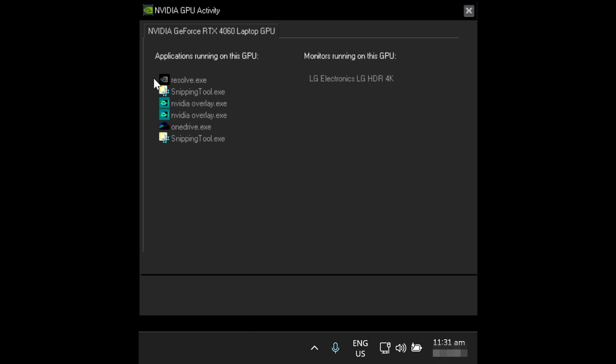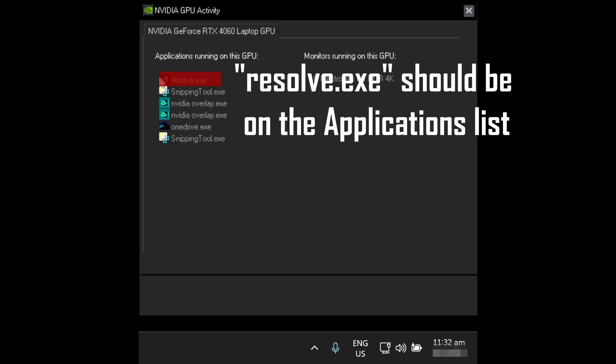On this application, there are two sections. Left shows all the apps running on the accelerated graphics card. If you are using DaVinci Resolve for editing, ensure Resolve.exe is there.